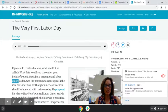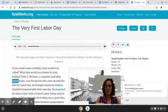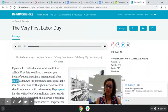In your independent station, we're going to work on summarizing, and we're going to use the text we've already read. This was the text we read and that we answered questions about, so this will be a great one for us to summarize.